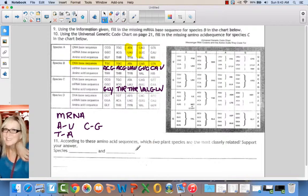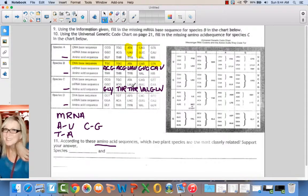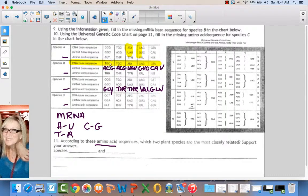According to these amino acid sequences, which two plant species are most closely related? Looking at the last lines of each: A and B have one difference, B and C have two differences, and C and D have no differences. So C and D are most closely related — they have no differences in their amino acid sequences.